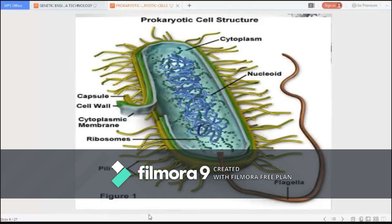Prokaryotes have a simple internal structure, and at around 0.1 to 5.0 microns in diameter, prokaryotic cells are significantly smaller than eukaryotic cells. The small size of prokaryotes allows ions and organic molecules that enter them to quickly diffuse to other parts of the cell. Similarly, any waste produced within a prokaryotic cell can quickly diffuse out.